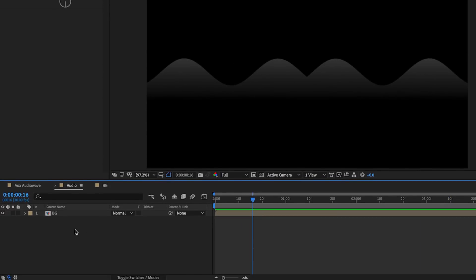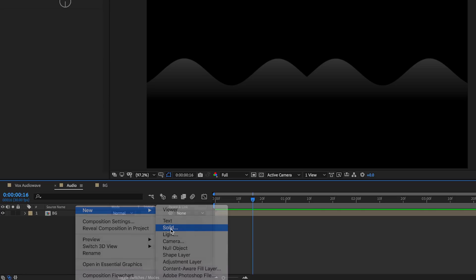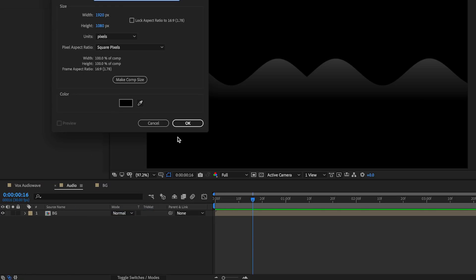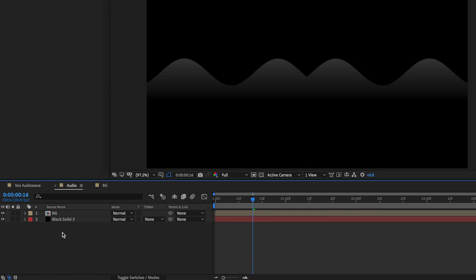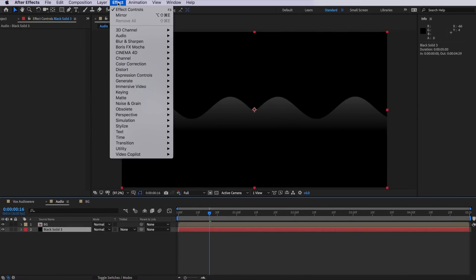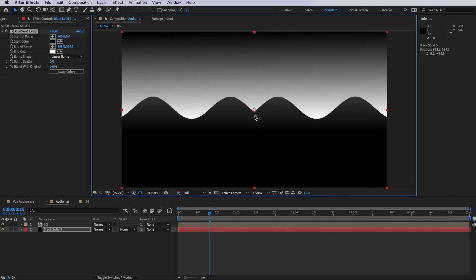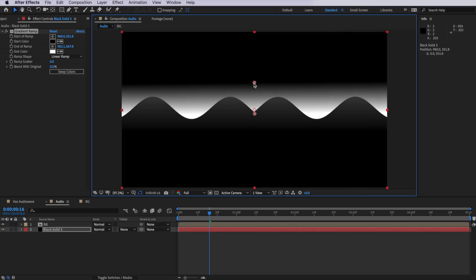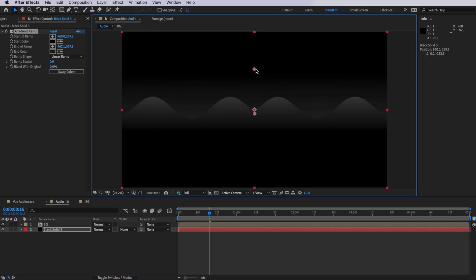One last thing we can do here is if I add a solid onto my background, I can then also come up to effect, down to generate, and add the gradient ramp. I'm going to drag down this starting color and make my end color also be this light gray color here and drag this up very slightly. So now we've got a solid black background with a gradient ramp on it. And then we have our waves, which also have their own gradient ramp on them.